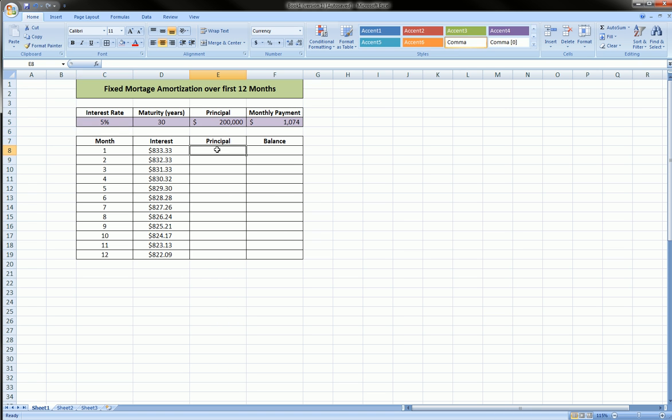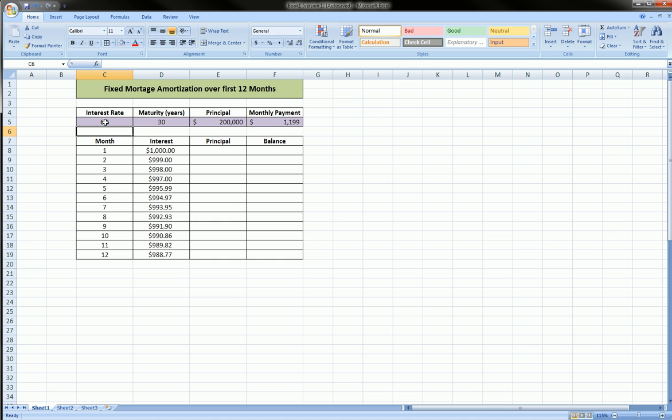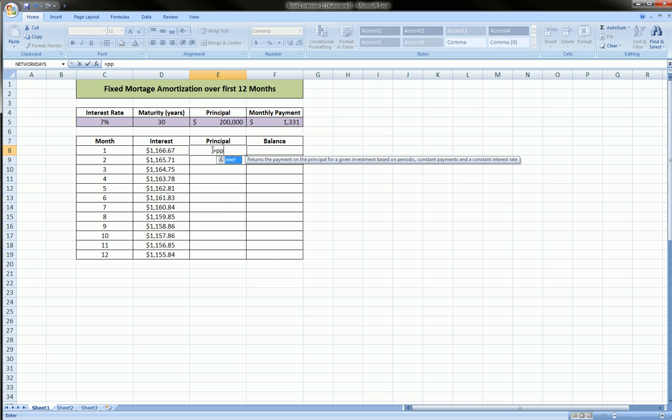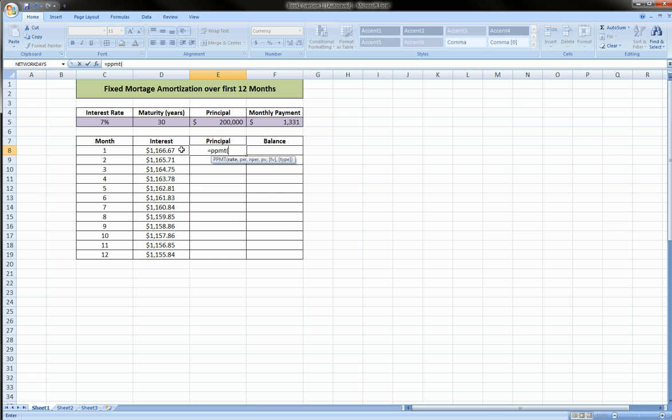And let's now calculate the principal portion of the payment. So here it's equals PPMT, principal payment. And the arguments are almost exactly the same as for the interest. Our rate divided by 12, and we're going to absolute reference the rate cell.